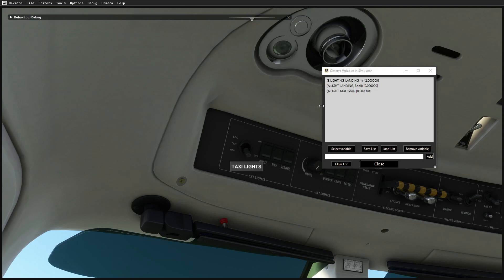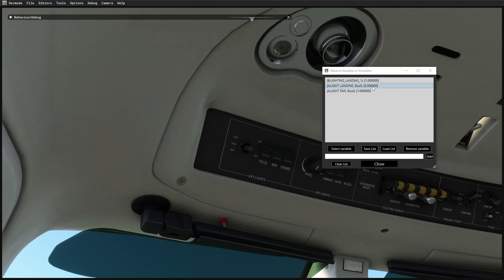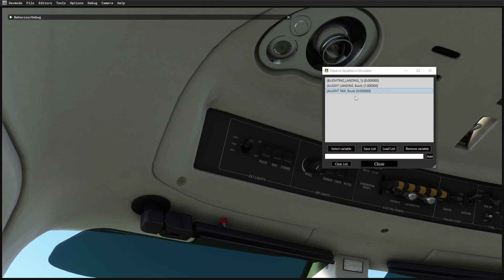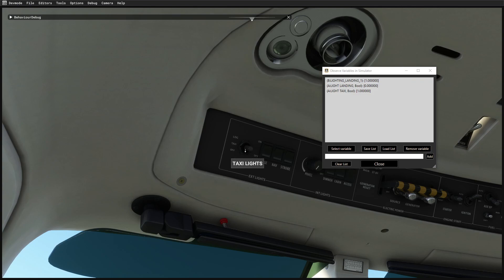Moving the switch to taxi, we can see the lighting landing B-var is now at position one, the taxi light is on, and the landing light is off. Moving it to the top position, the state goes to zero, the landing light is on, and the taxi light is off. That matches the switch perfectly. Straight away, this B-var controls the state of those lights — which is exactly what we're trying to achieve.